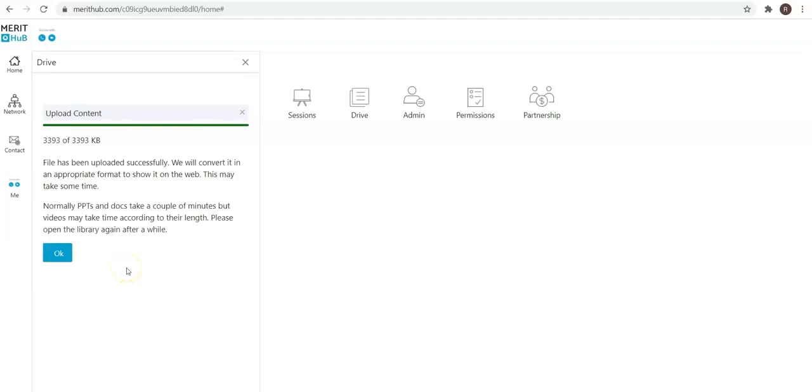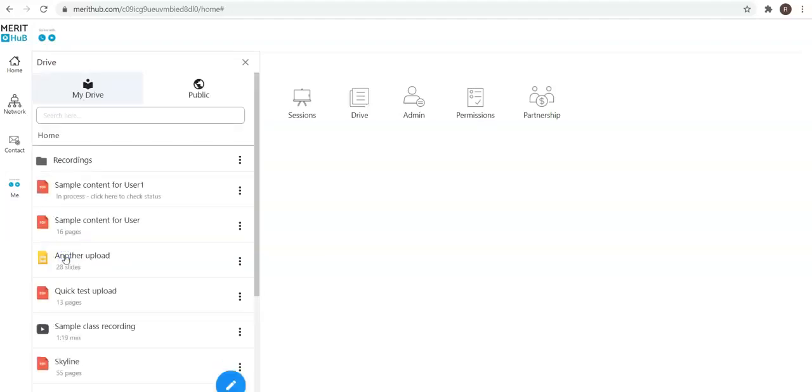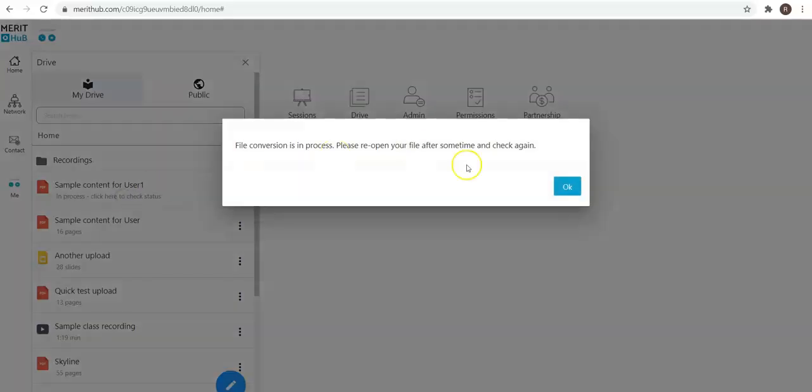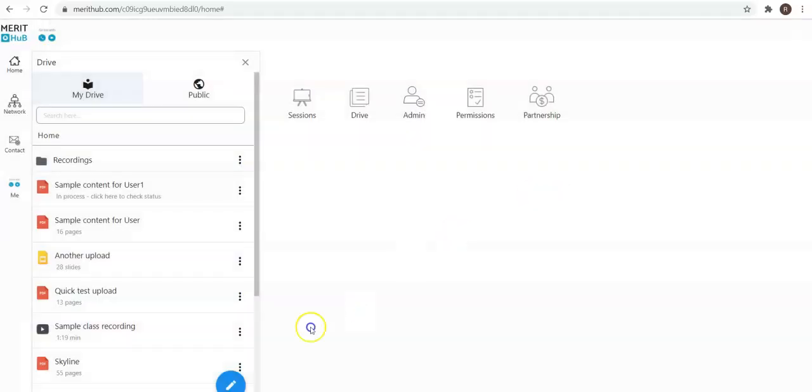The file gets uploaded and it takes a couple of minutes, not more than that, max five minutes to process so that the uploaded file is ready to use. You can see a message that the file conversion is in process and you can check back again.